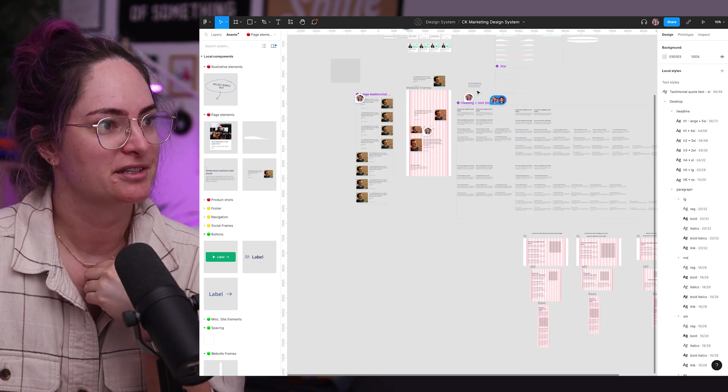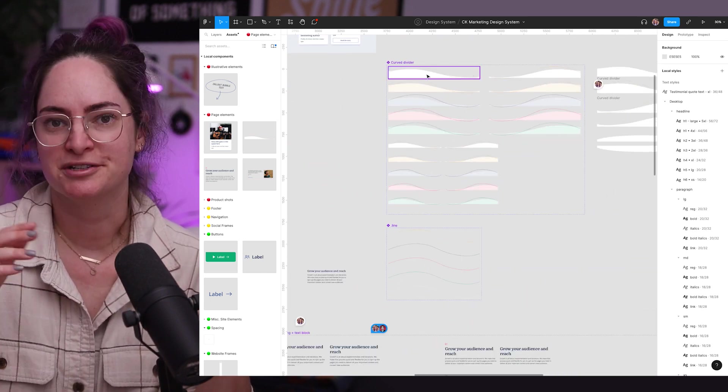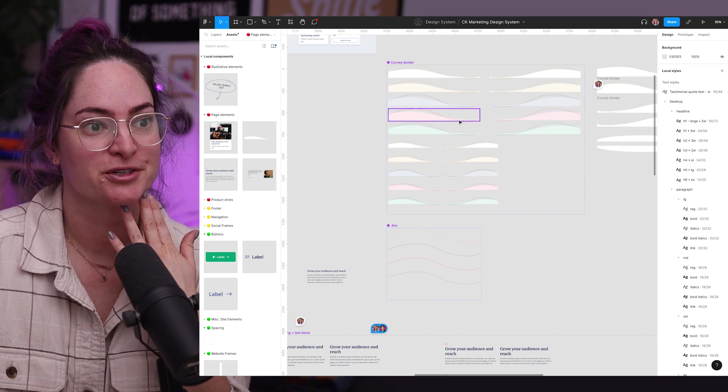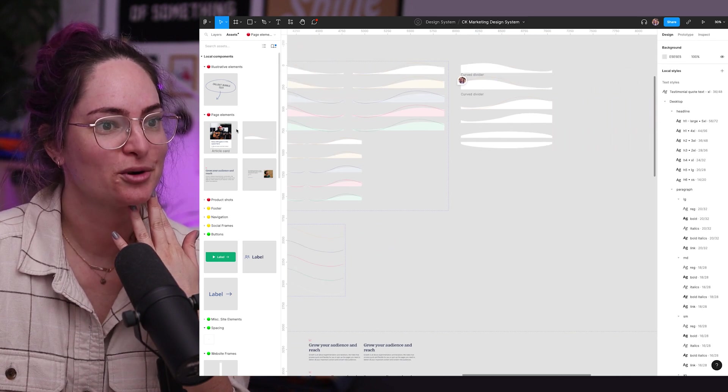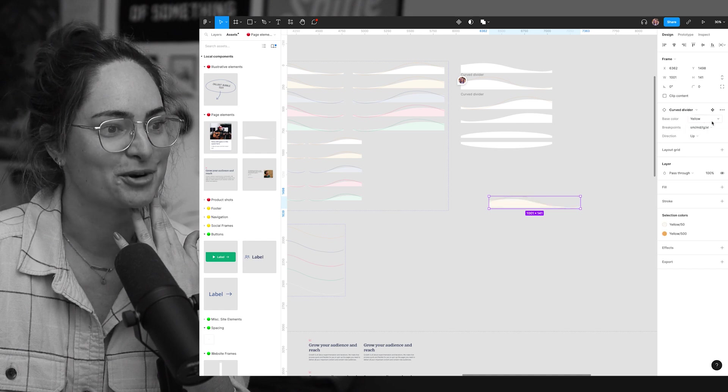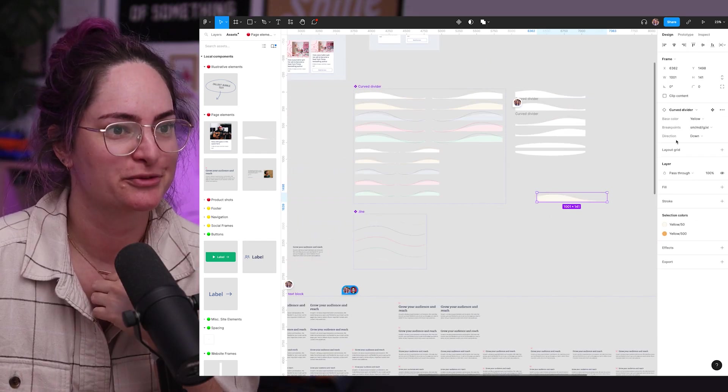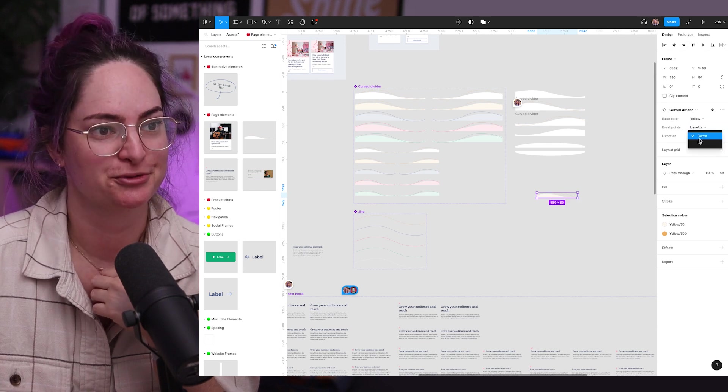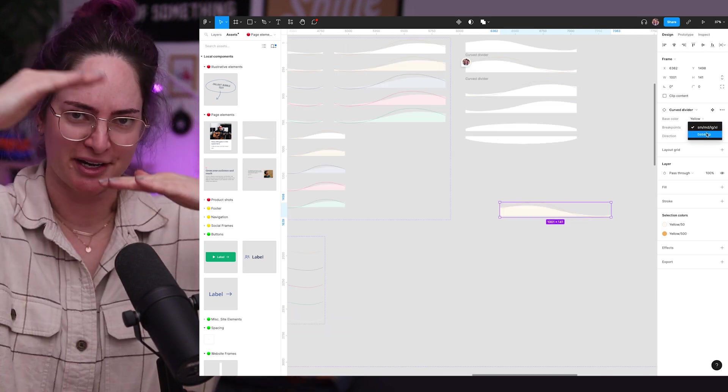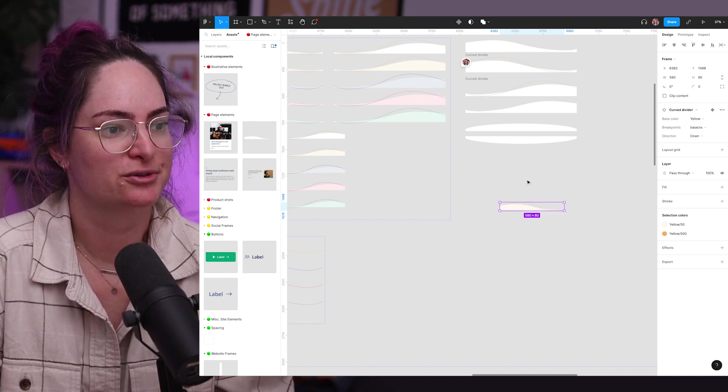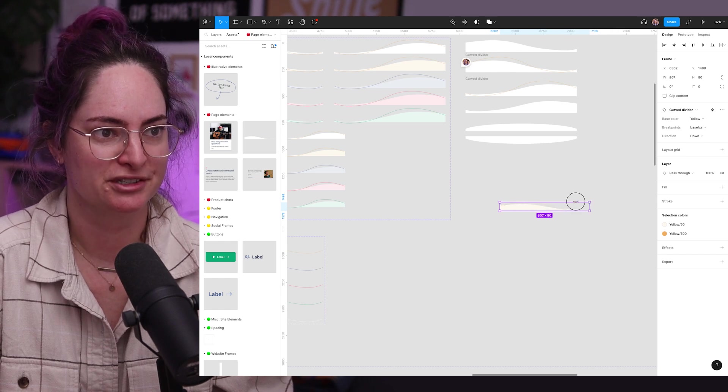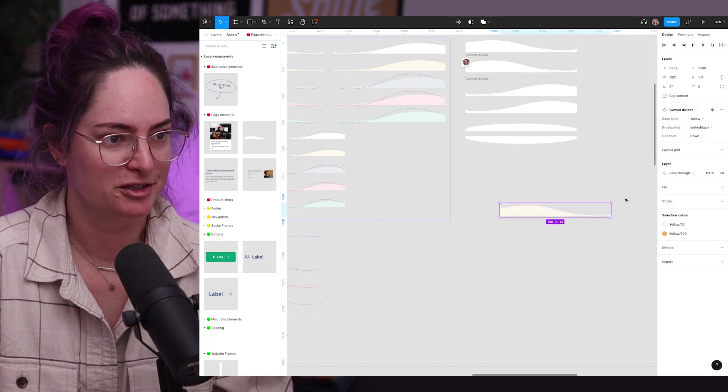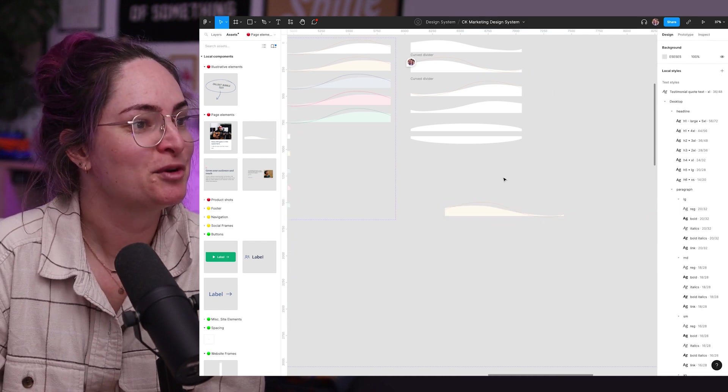Another one that I set up is this curved divider. We use these often on pages, between site sections, and this is set up with options for color. You can change the direction that this goes in. Well, you're meant to be able to. Okay, well, something's broken in this component. I don't know what's going on there. We're going to need to fix that later. But there's this breakpoint for different screen sizes as well, because the curve divider gets shorter when it's on a smaller screen. And this is also responsive as well. So you can drag it out to fit whatever screen size you need in between these breakpoints. Noting that as one to fix later. Moving on.